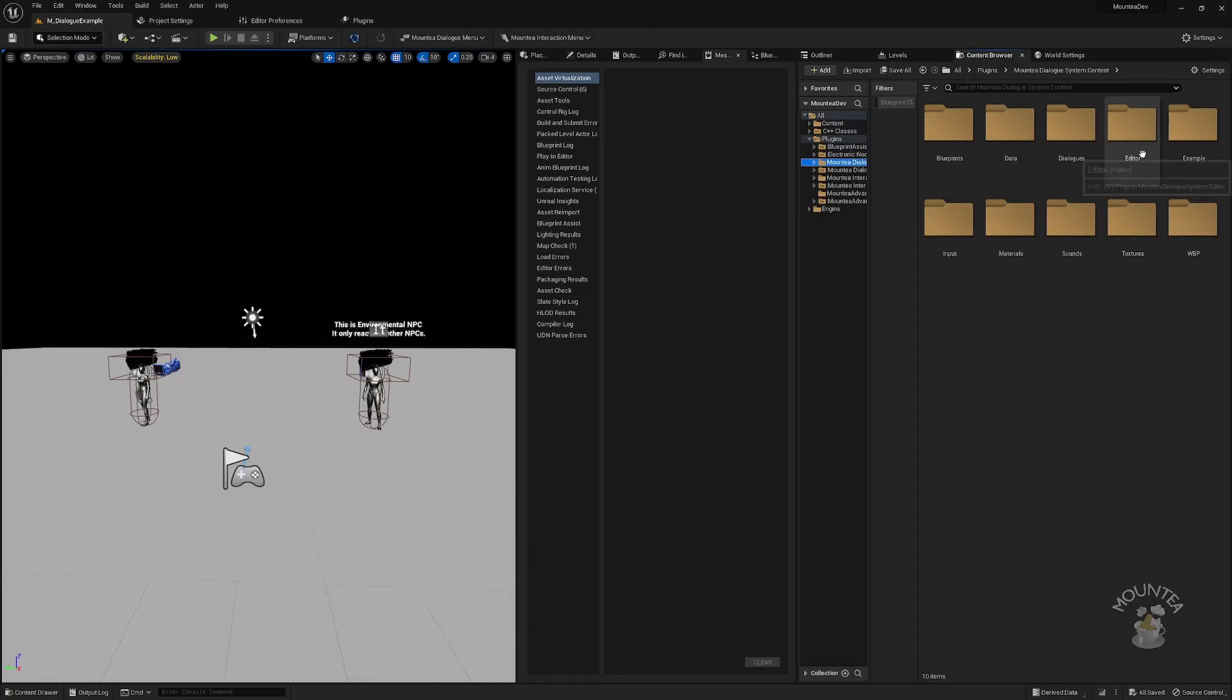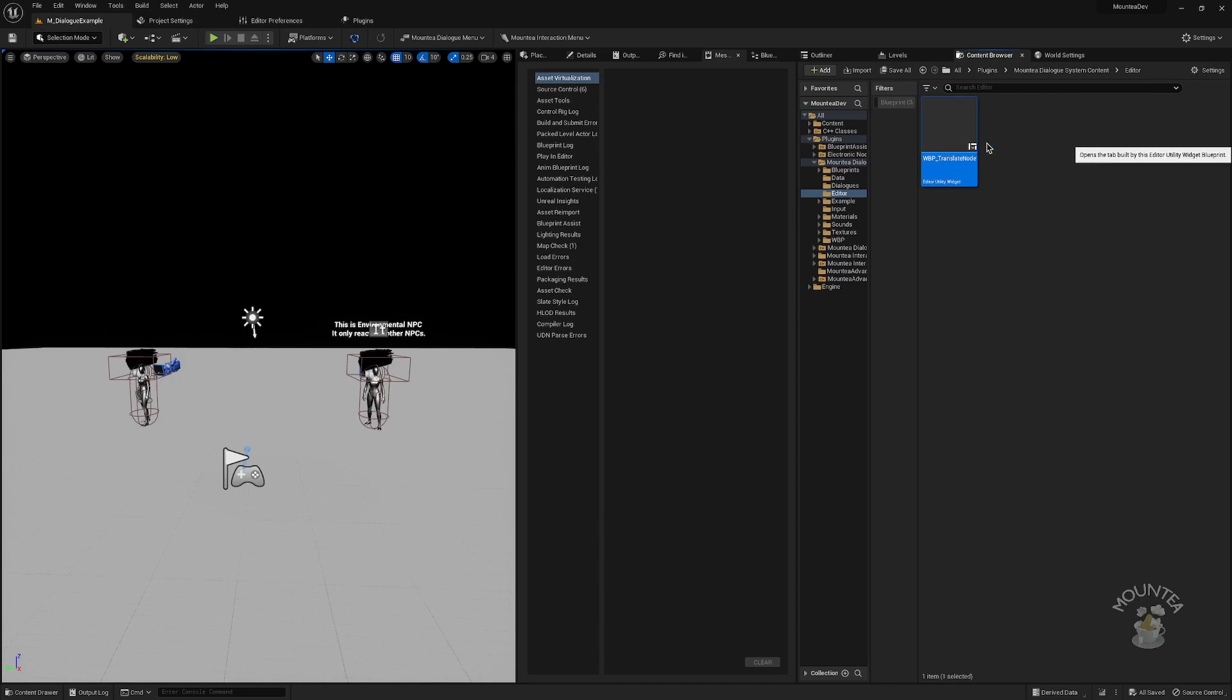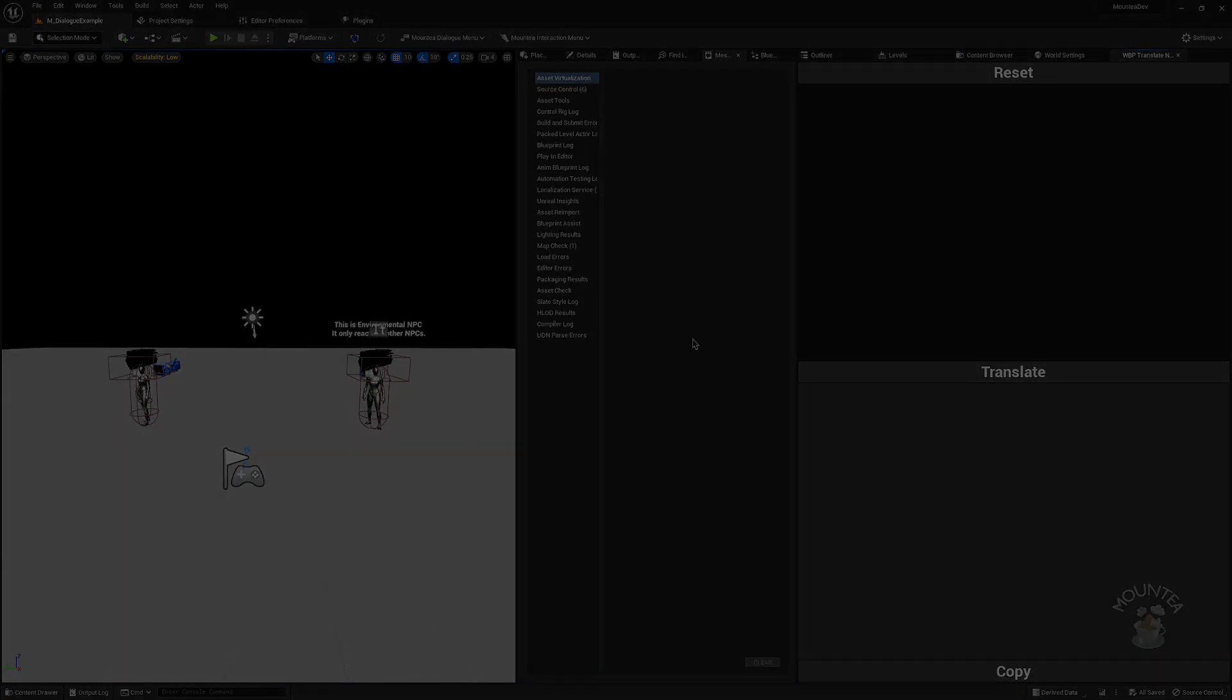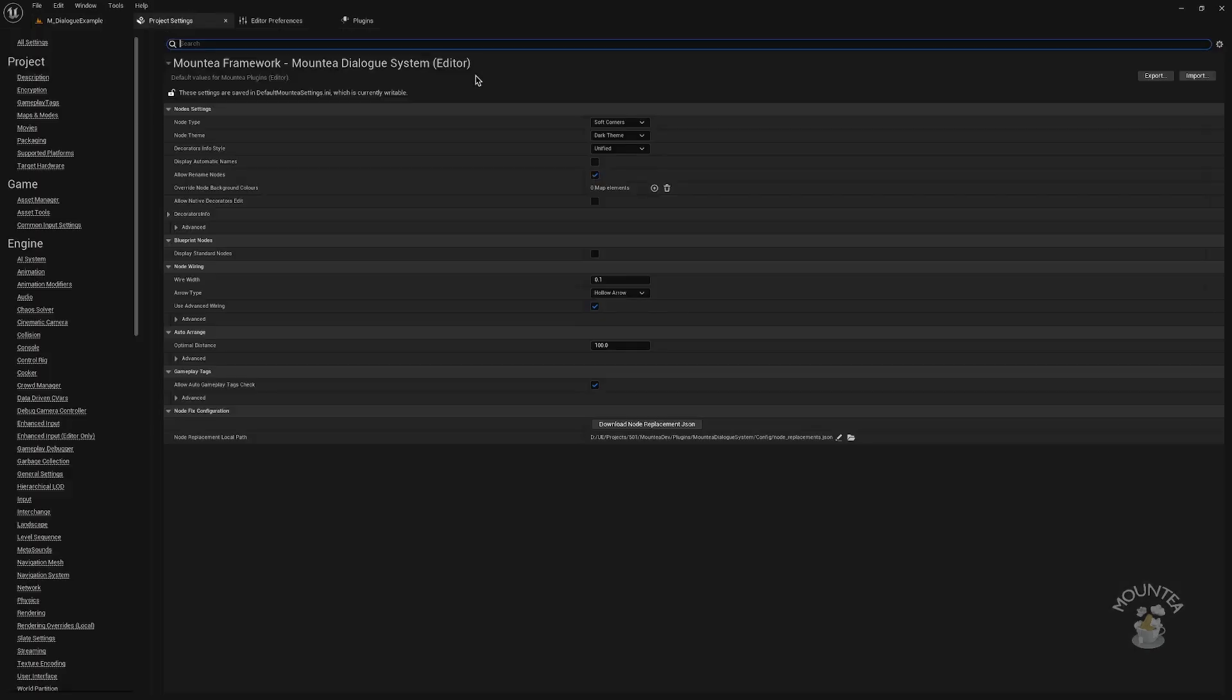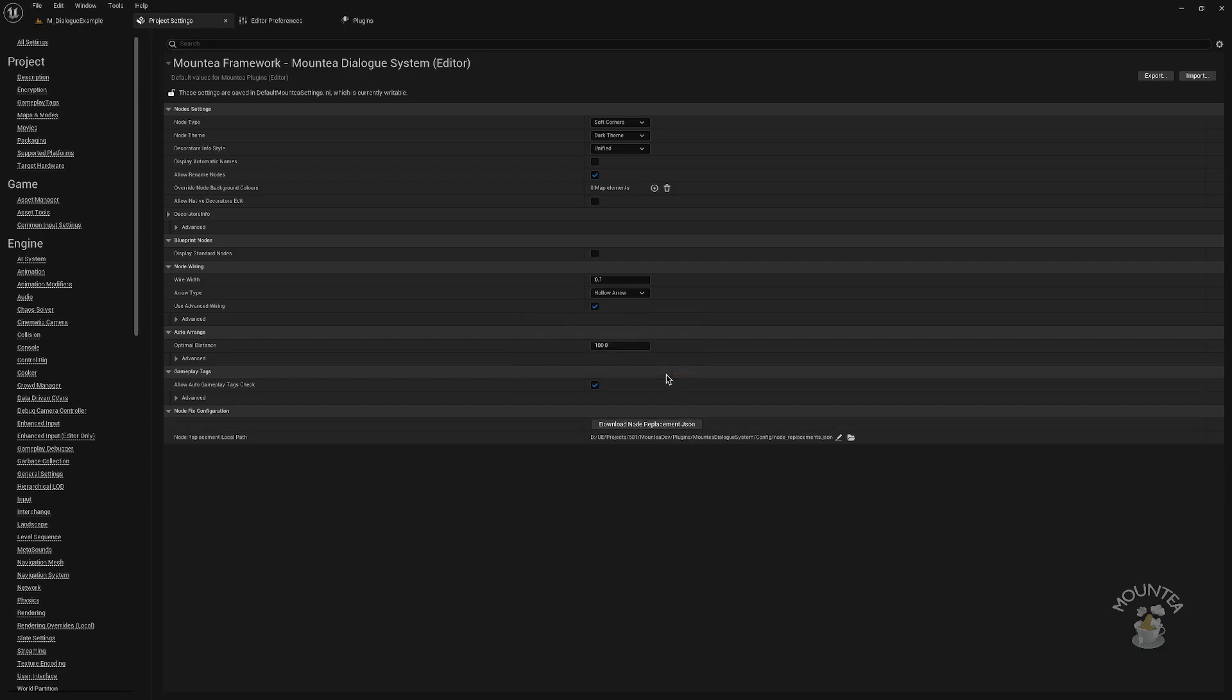Along with the node's replacement, there is editor utility, which can translate data to the JSON format. If you can't see the node's replacement file, don't worry as the editor settings provide a simple way to download it from official GitHub repository.